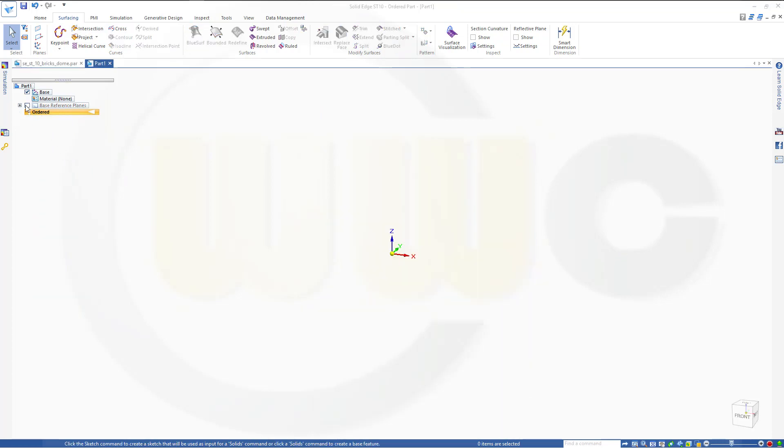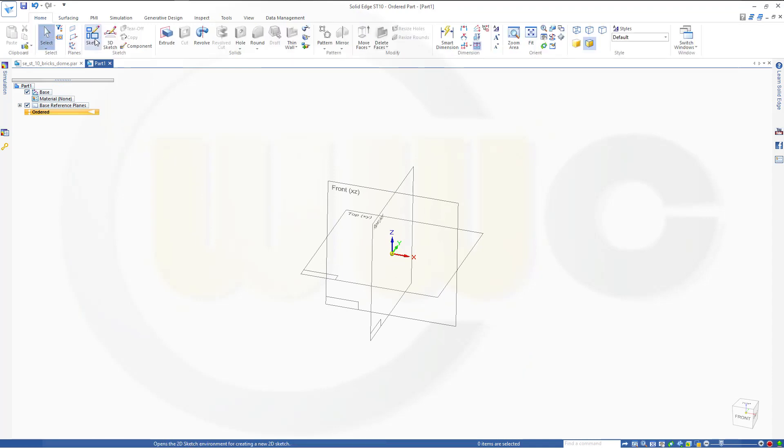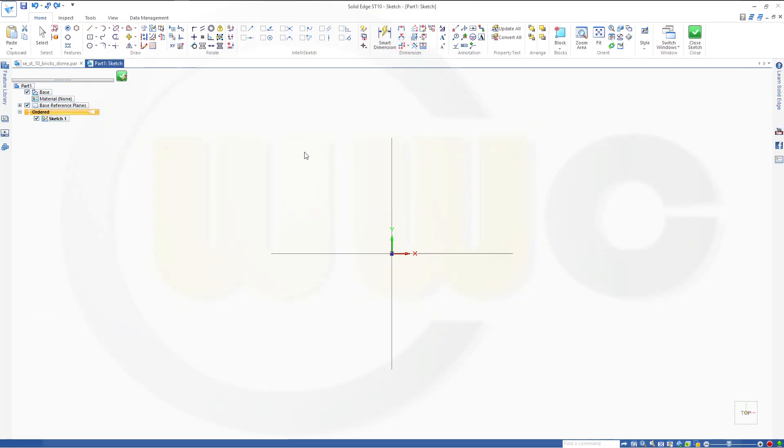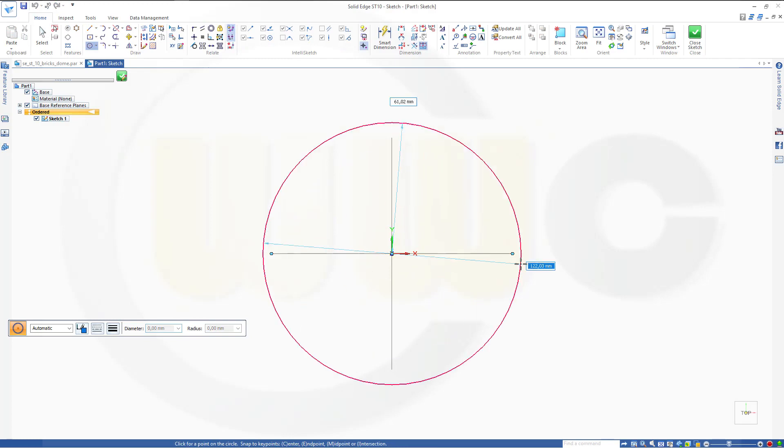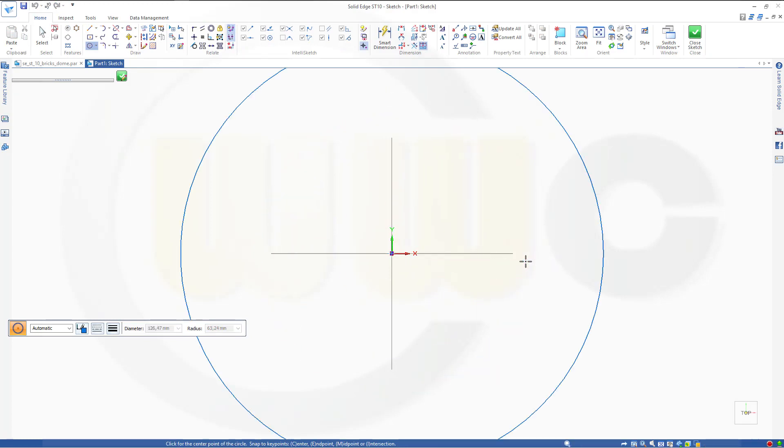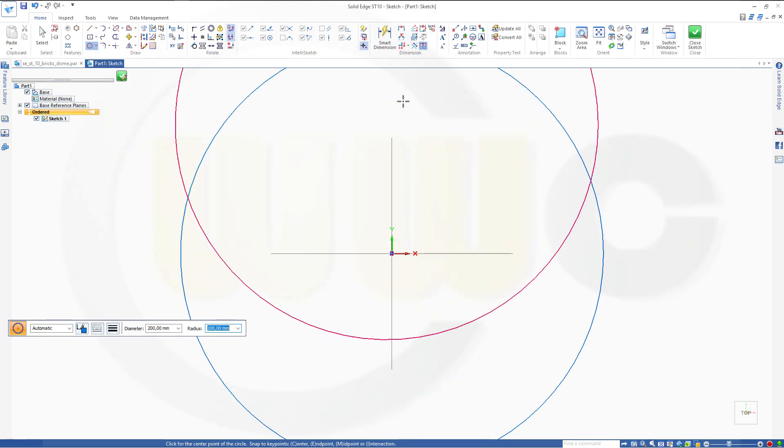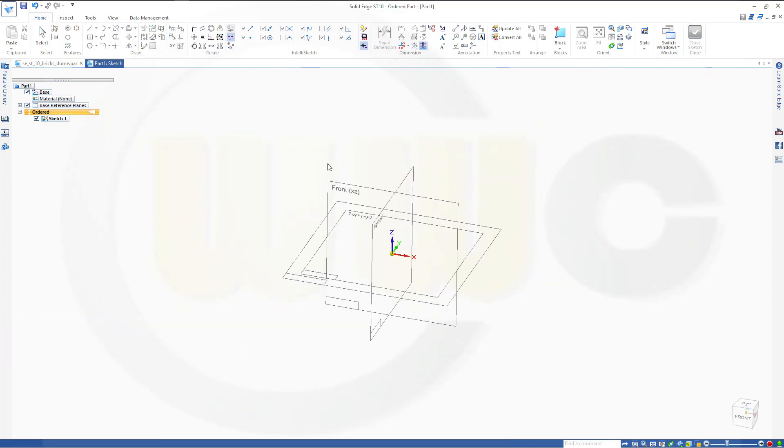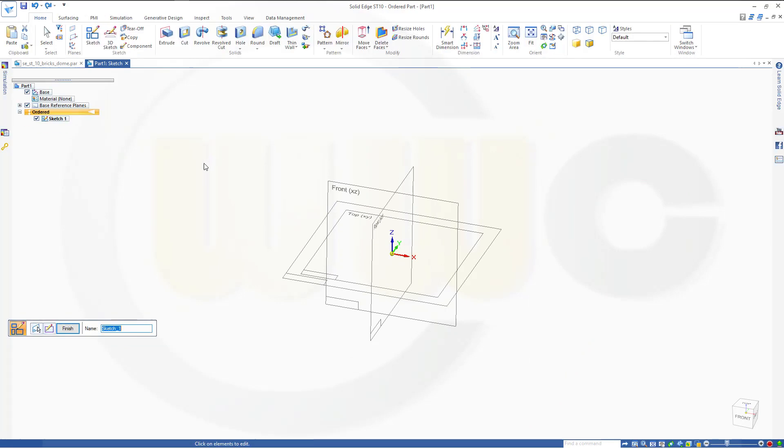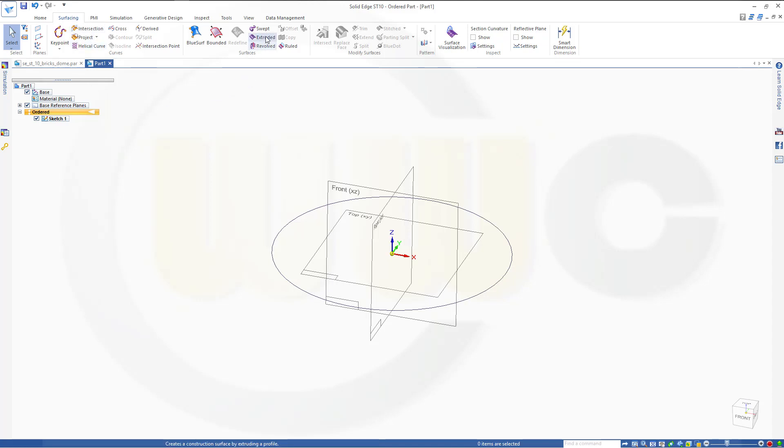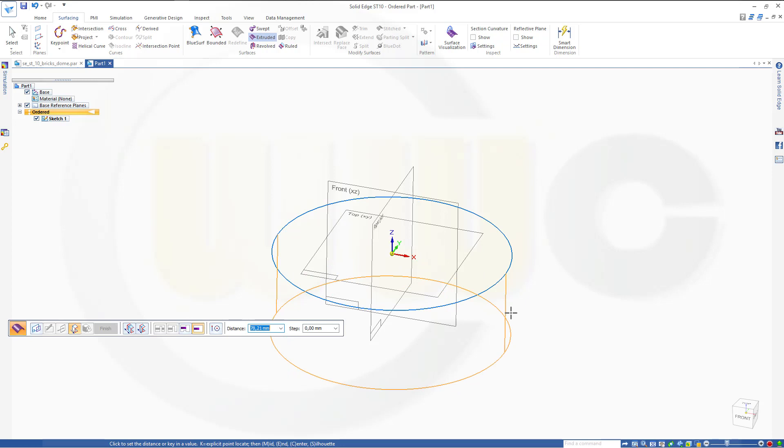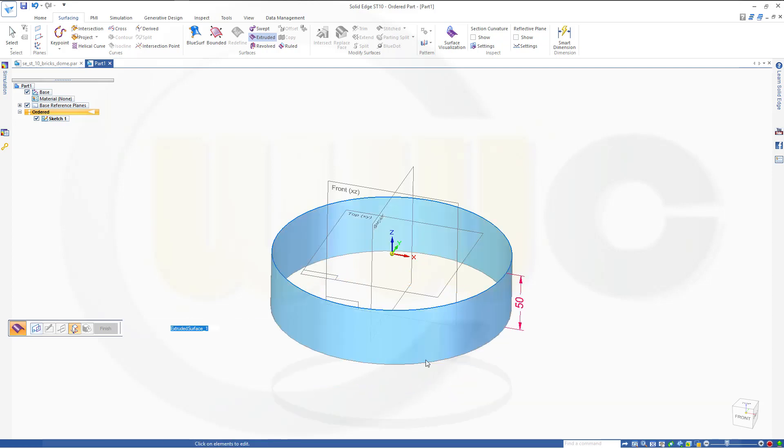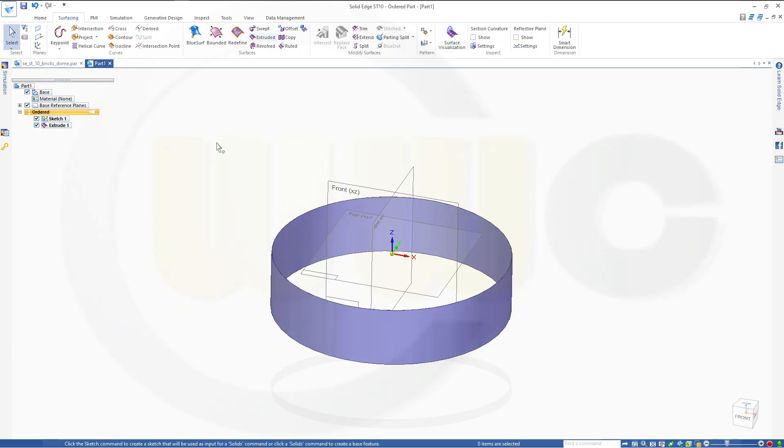First, make our base reference planes visible. So I'll go for a sketch on the top plane. I need a circle, diameter might be 200, and add a dimension as well. OK, close that sketch. Now let's go to surfacing and make an extrude with that circle, make it in that direction, let's say 50 millimeters, and finish, cancel this out.